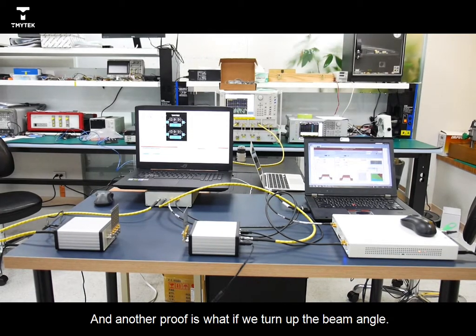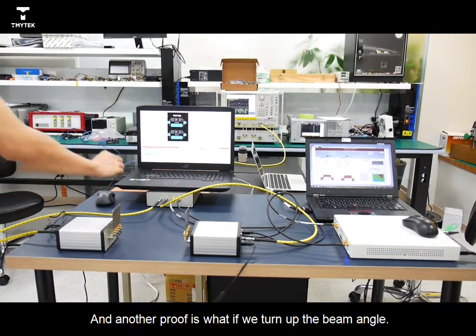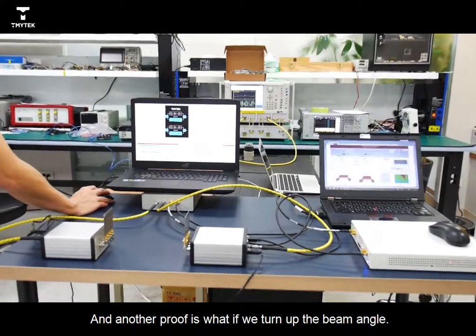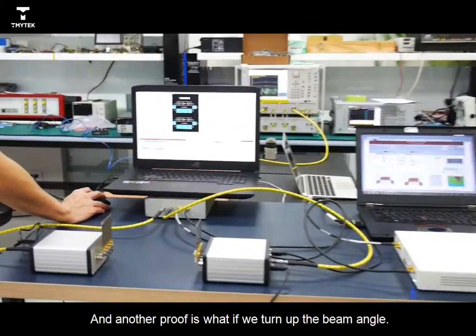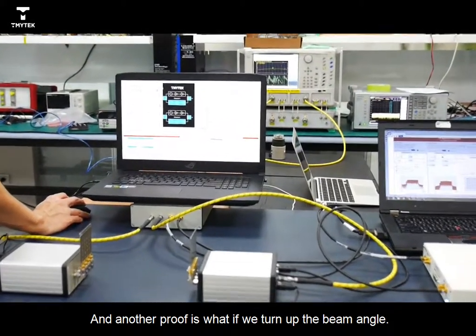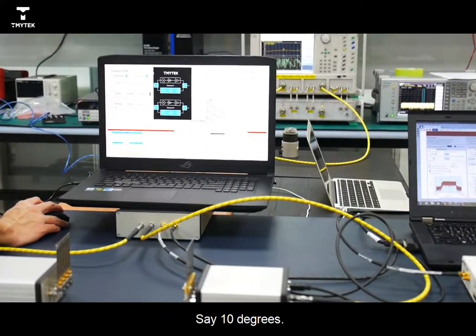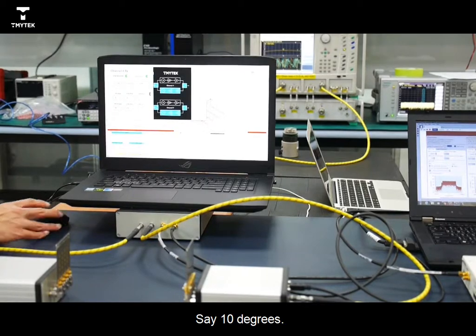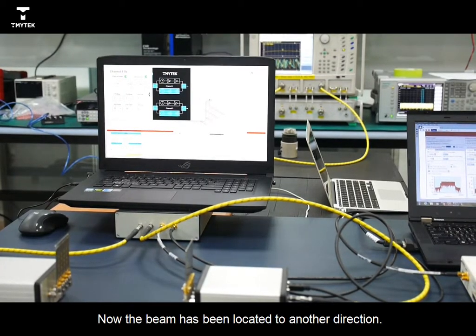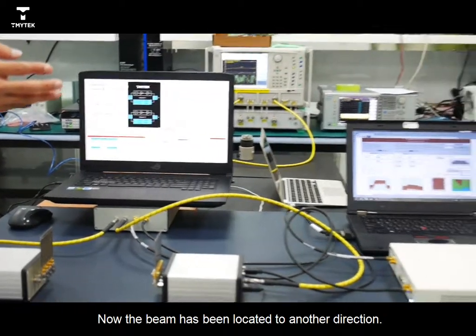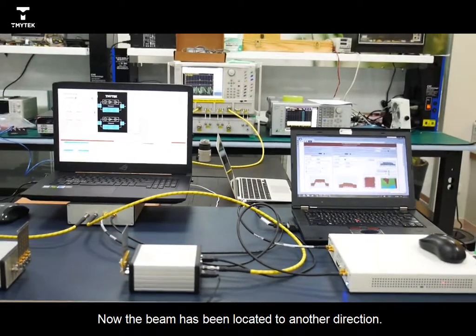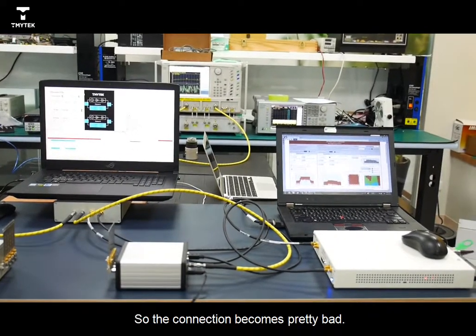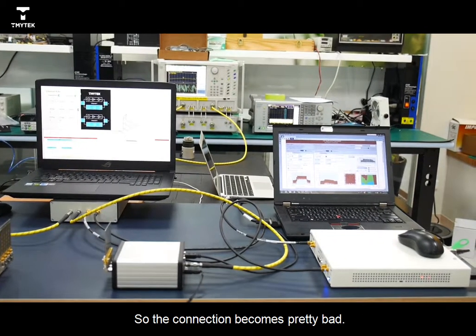And another proof is, what if we change the beam angle, say, to 10 degrees. Okay, now the beam has been rotated to another direction. So the connection can be lost.